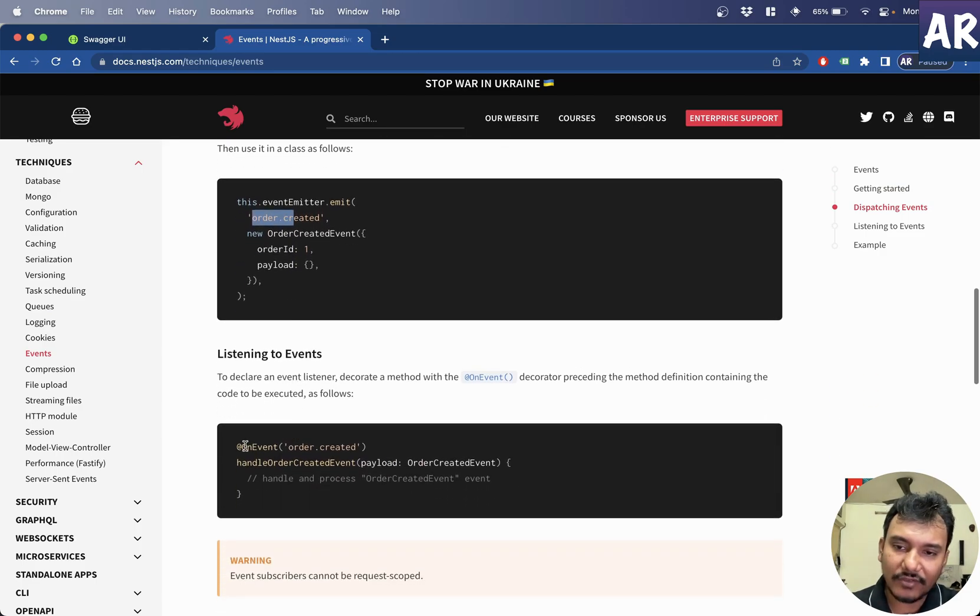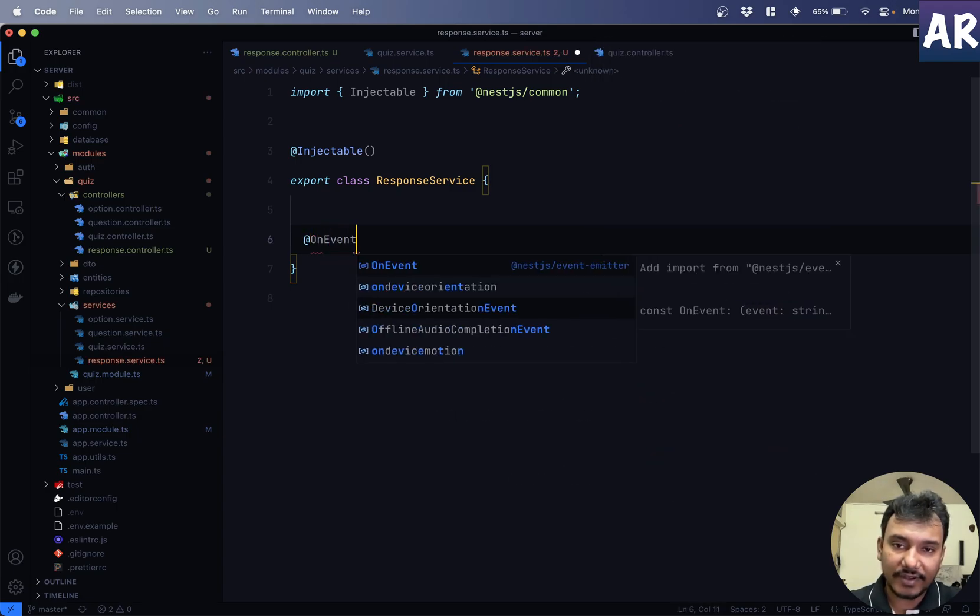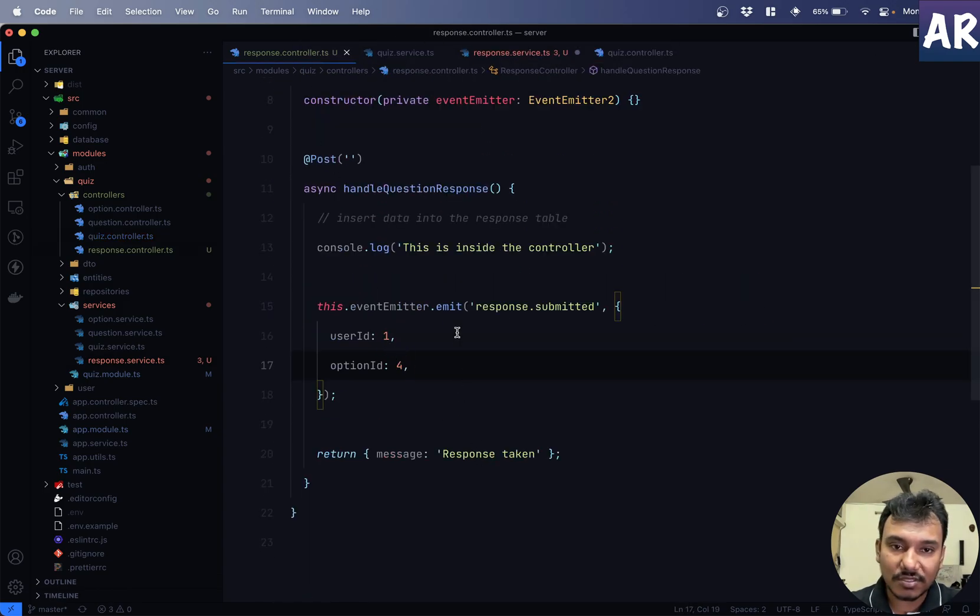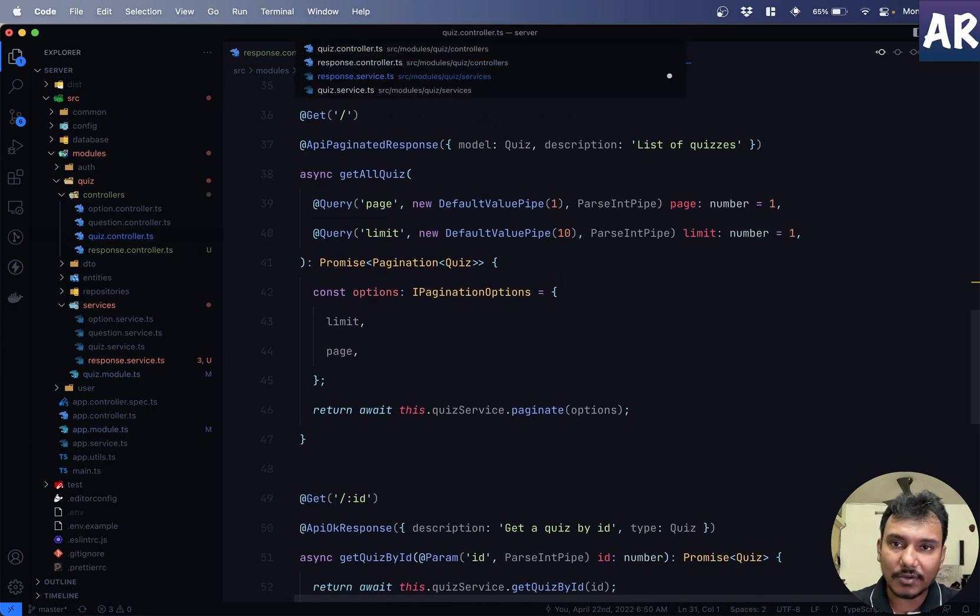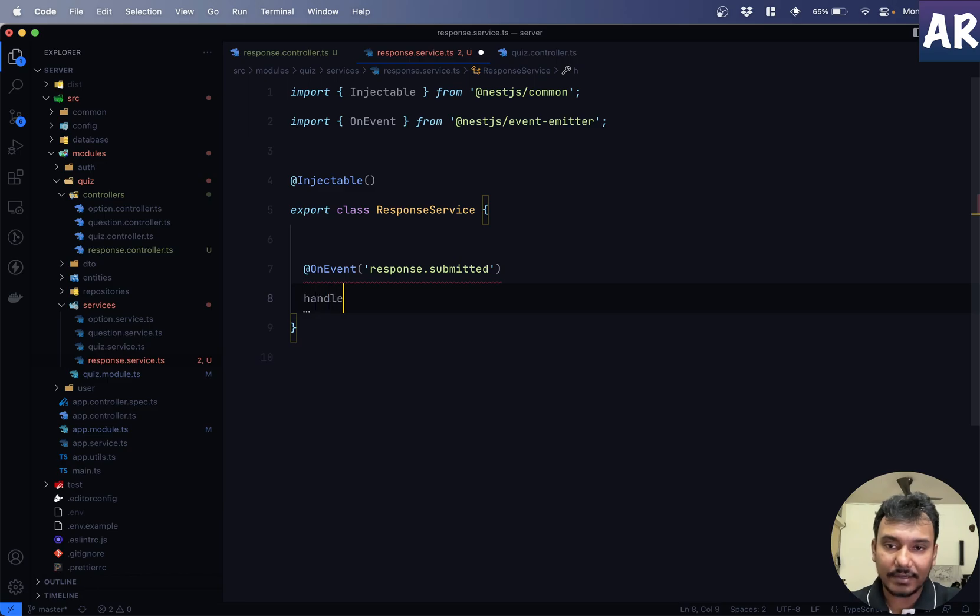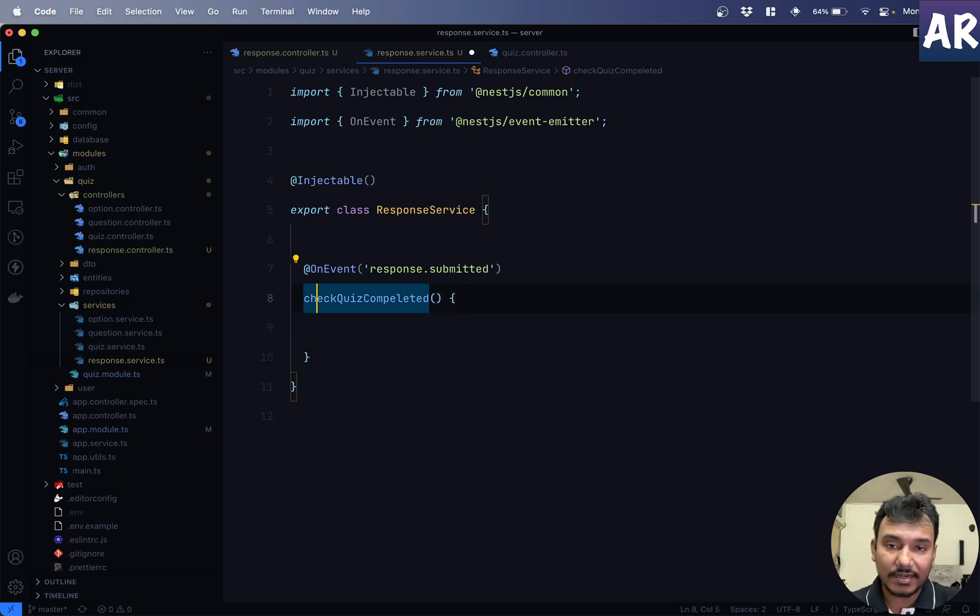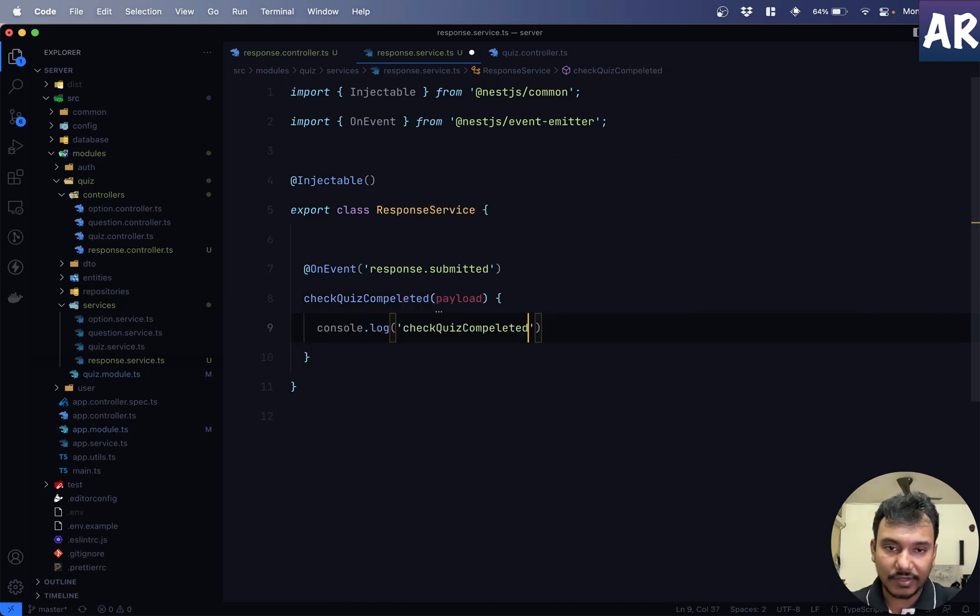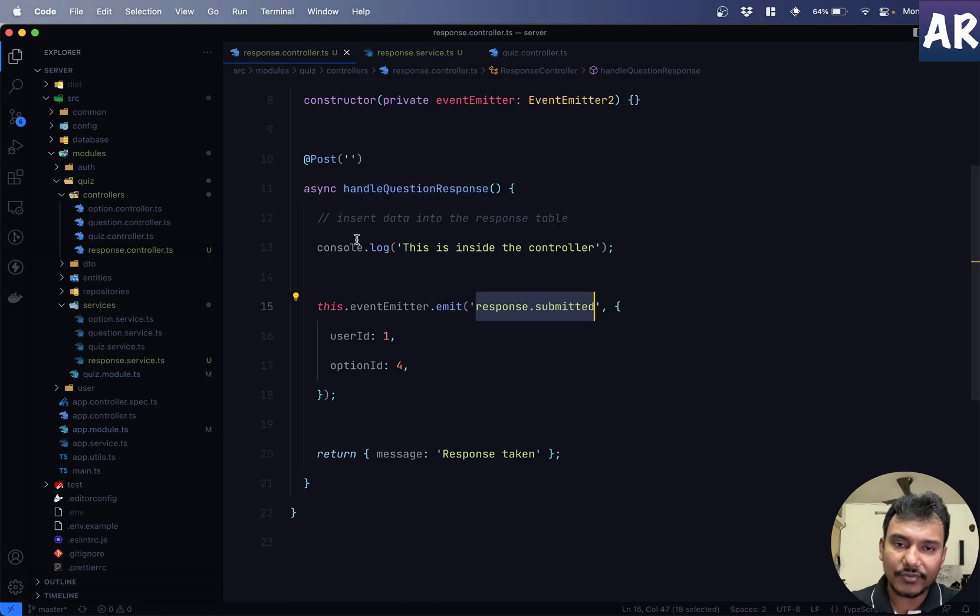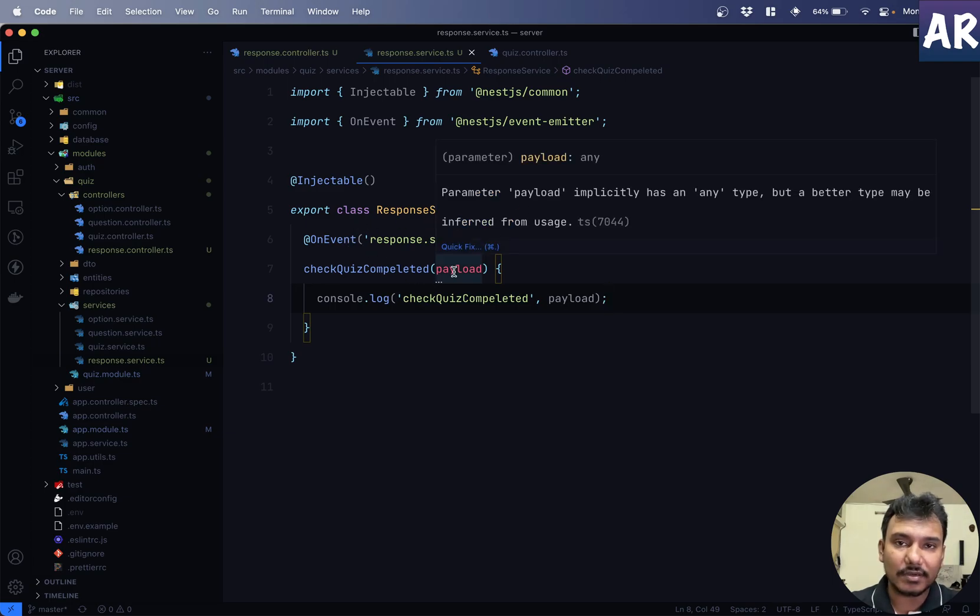And now, I will show you how the listener works. So, we have this event which got emitted. Now, to listen to an event, we have this decorator. Inside our response service, let's just say on event from the event emitter, we'll do, where is our response controller? Response submitted. Go to our service file. Sorry about this confusion. So, we have controller. I'll remove the quiz service. So, response controller and response service. I'll go inside the service. Do this. Handle response submitted or maybe check quiz completed. Something like that. We'll get a payload over here. And why don't we do console.log quiz completed check and we do a payload. So, with this, what are we doing? We get our request over here. We console this. Then we emit an event. Response service. Ideally, this should get triggered. So, let's see. Go to swagger. Hit this.